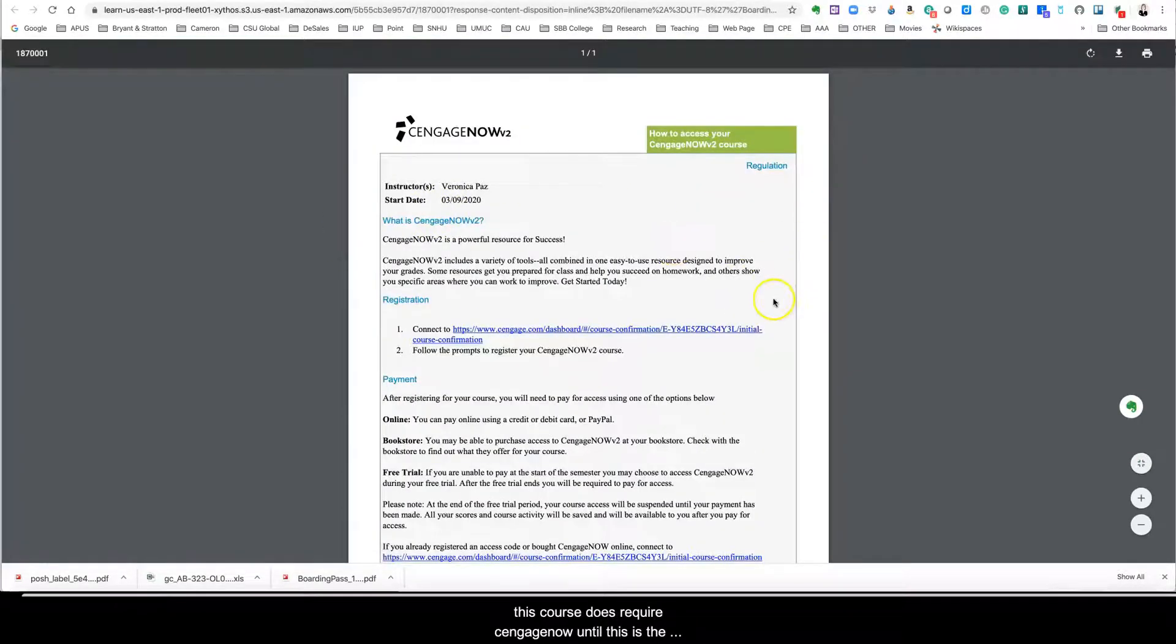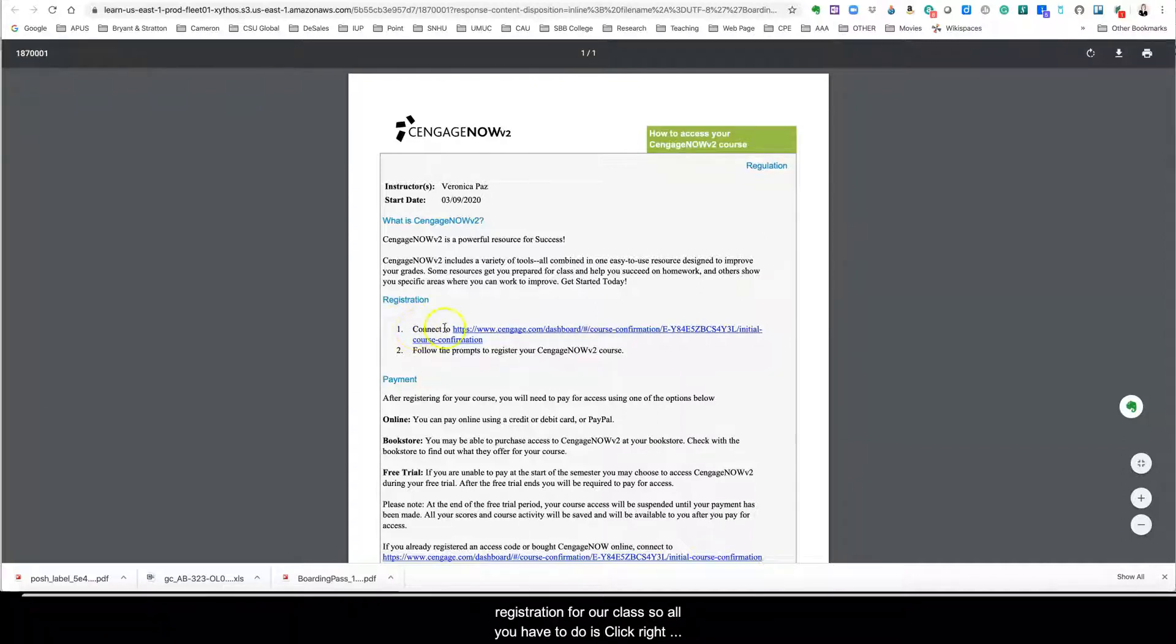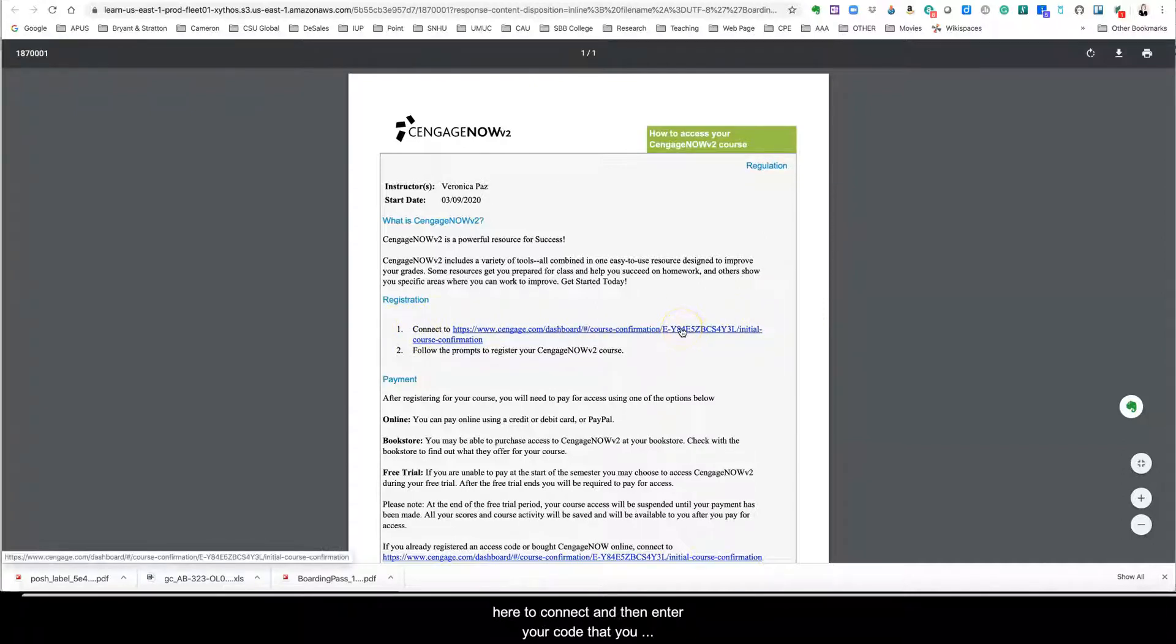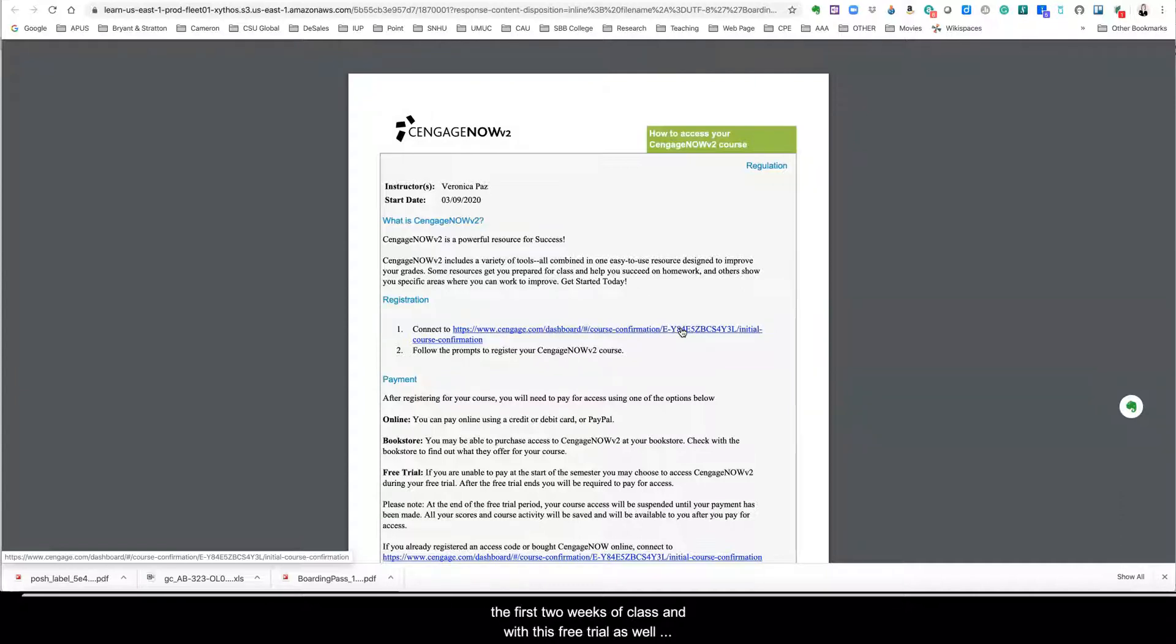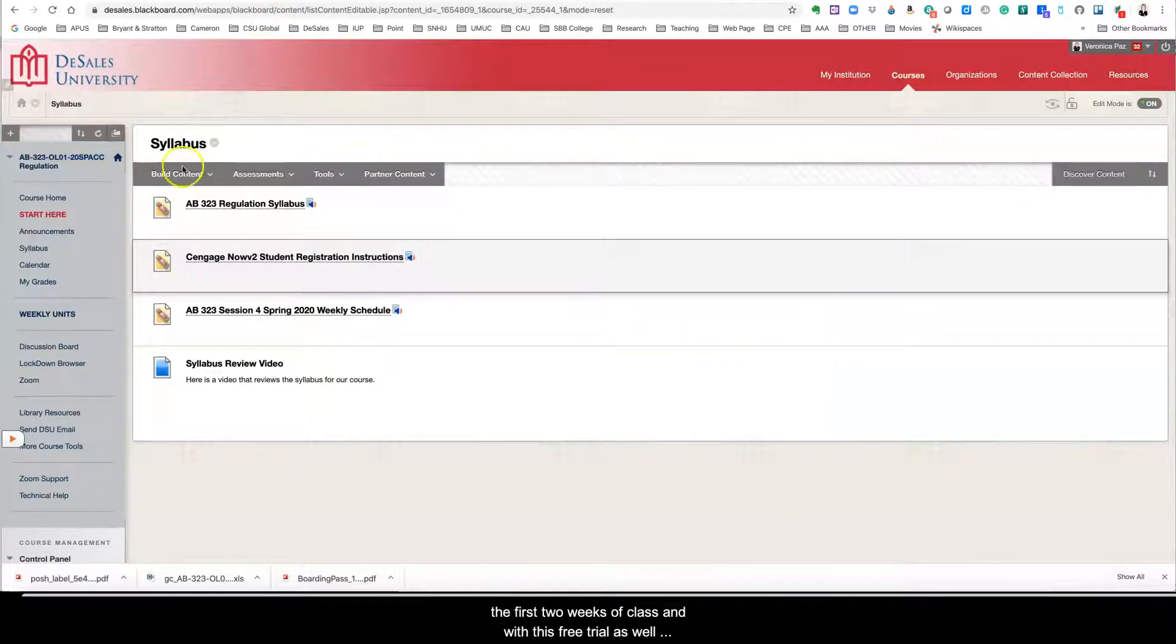And so this is the registration for our class. So all you have to do is click right here to connect and then enter your code that you purchase from the bookstore. But if you are a little tight for money, there is a 14 day free trial. So at least you can have the first two weeks of class with this free trial as well.